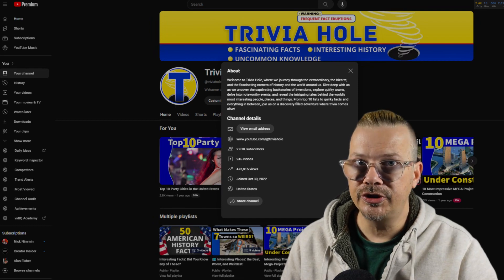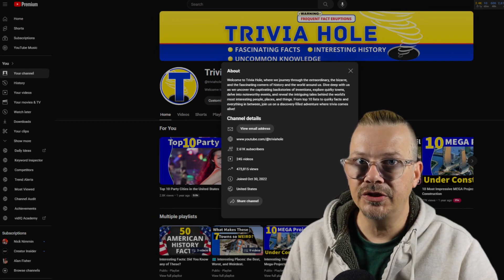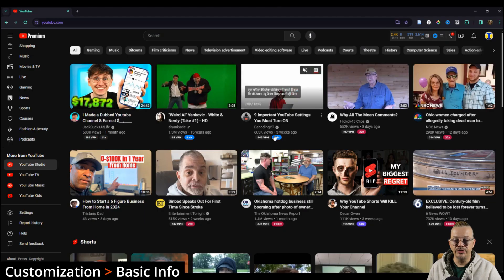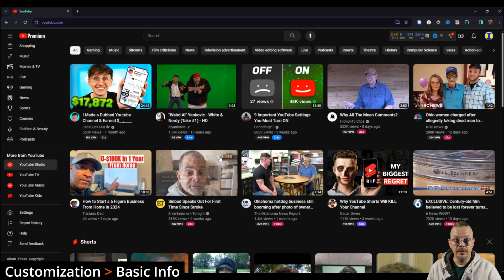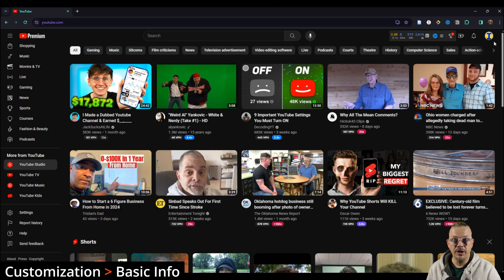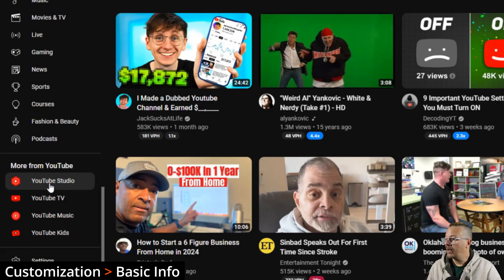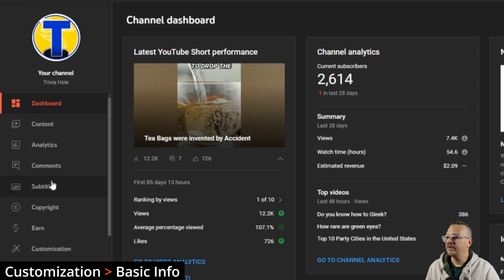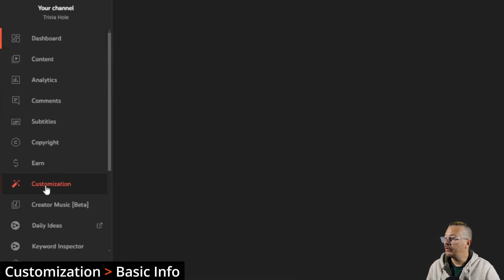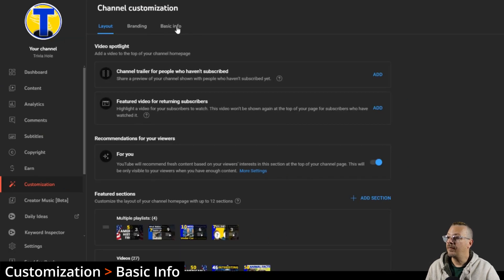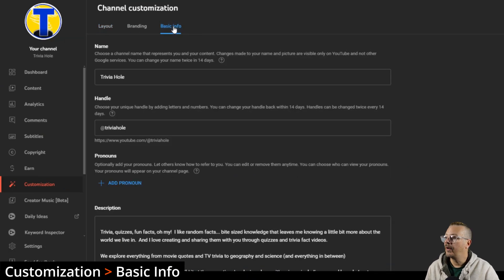How to change your YouTube channel information. First, make sure you're logged into YouTube with the account you want to make changes to, if you have multiple channels. Then go down to YouTube Studio. Once you're inside YouTube Studio, come down to Customization and click the tab that says Basic Info.